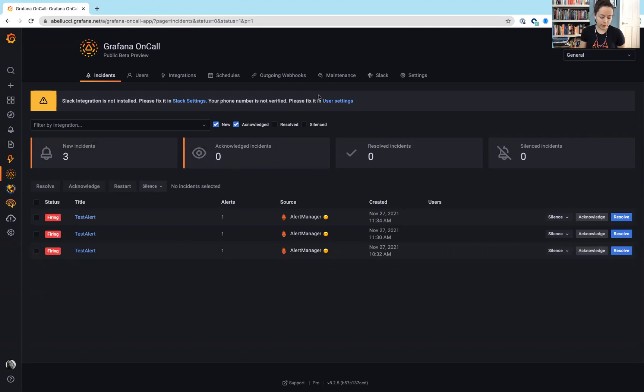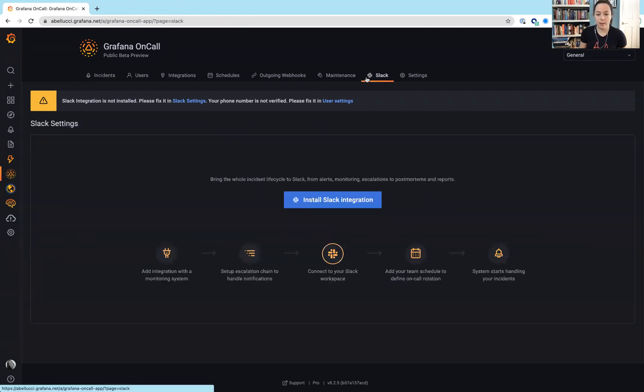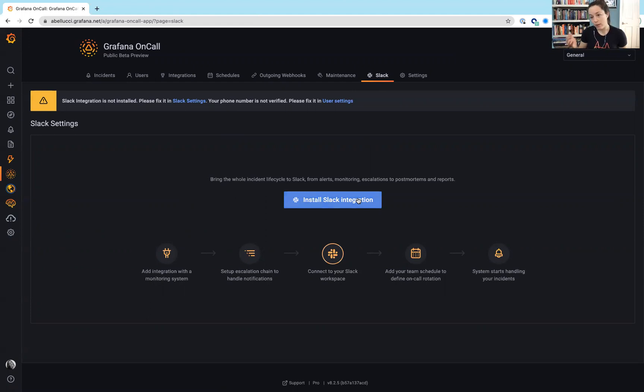Let's jump over to Slack. I don't have this set up, but it is the one and only chat ops that they are offering right now.